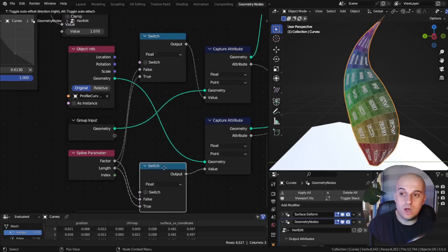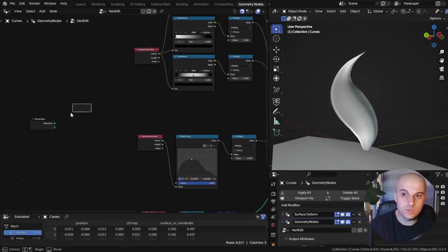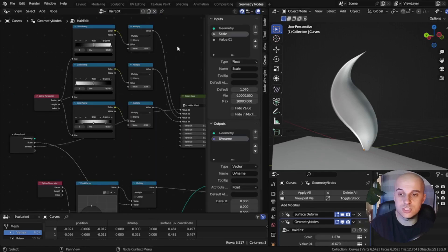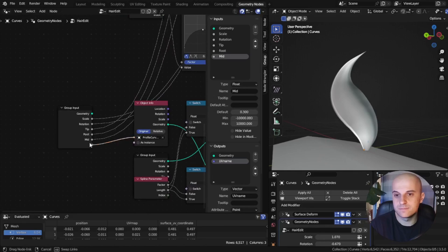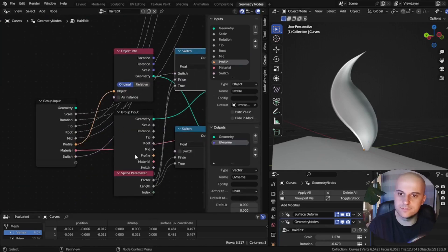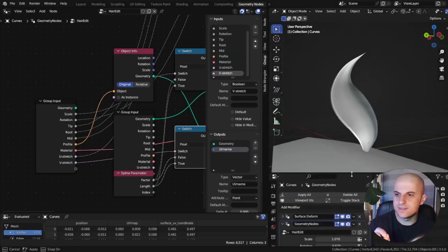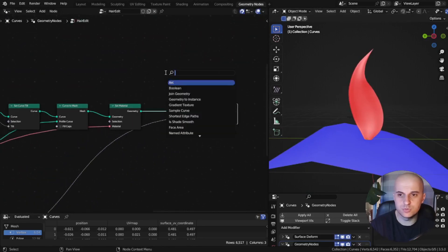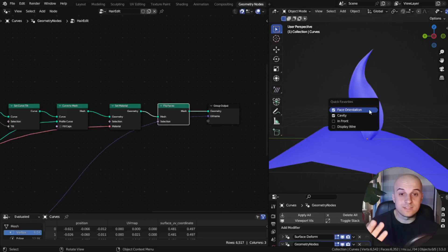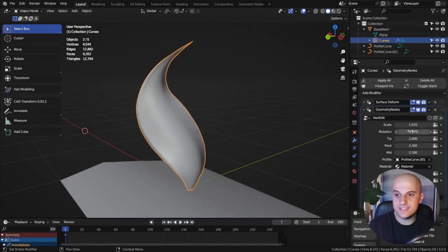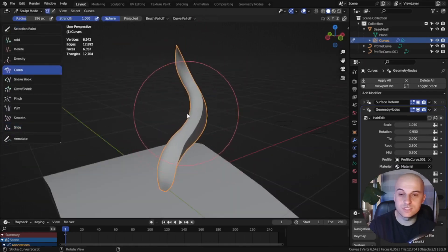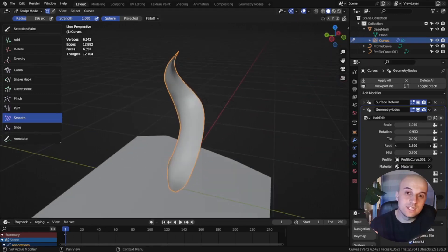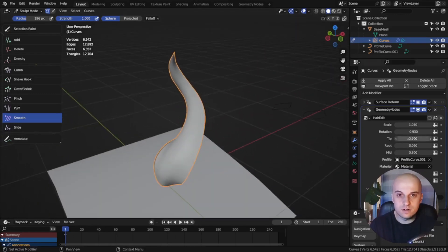Finally, let's output all our controls to the group input so we have access to them in the modifier: the scale, rotations, profile, material, and U and V stretch. One small thing — usually the normals are inverted, so at the end add a Flip Faces node. Our custom modifier is done. I have easy access to the controls and can sculpt the curve. In the next video, I'll show a workflow where we can practically use this in a hair grooming scenario.